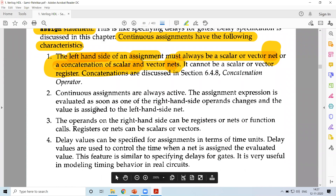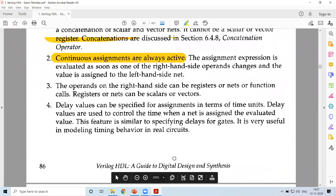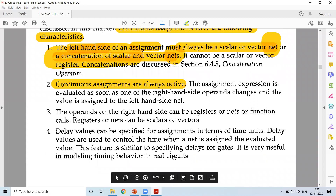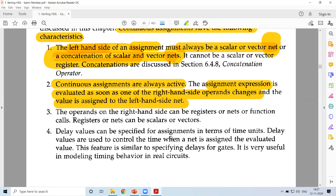Continuous assignments are always active. If I1 or I2 change anywhere in the code, the output will change accordingly. This makes the assignment an active statement — no matter where you are changing the inputs, it gets reflected in the output. The assignment expression is evaluated as soon as one of the right hand side operands changes, and the value is assigned to the left hand side net.